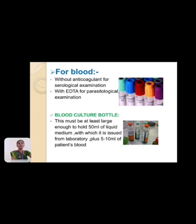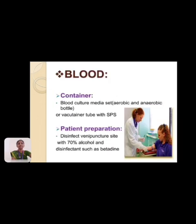For blood samples: without anticoagulant for serological examination; with anticoagulant, for example EDTA, for parasitological examination. Blood culture bottles must be large enough to hold 50 ml of liquid media, issued from the laboratory, with 5 to 10 ml of the patient's blood. The blood culture medium set should be either aerobic or anaerobic bottle.